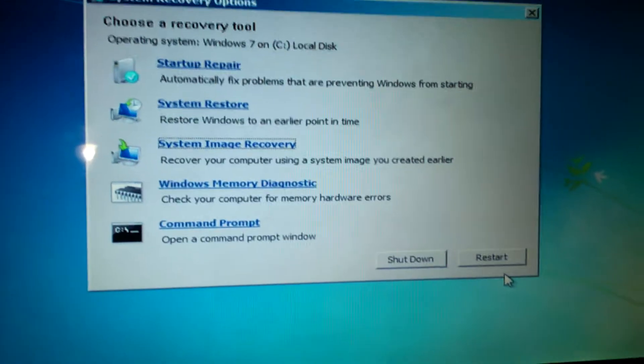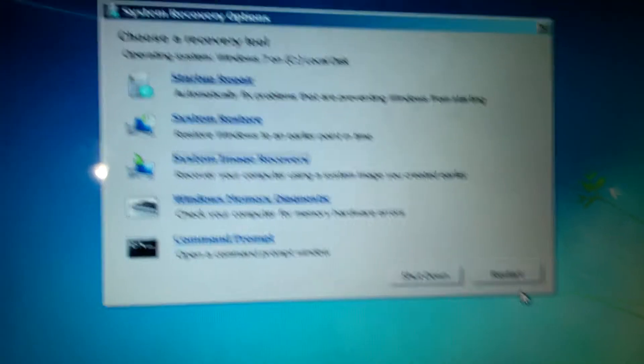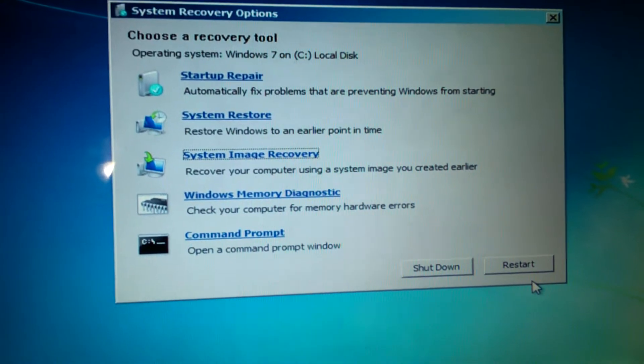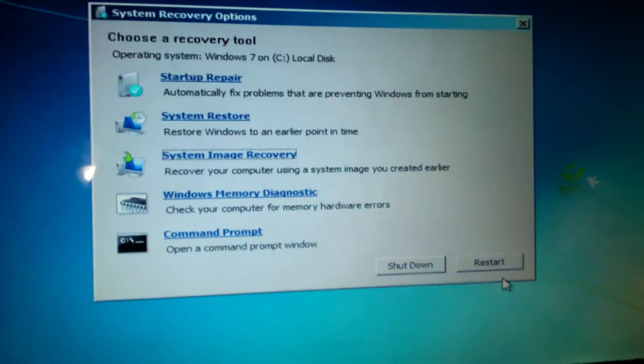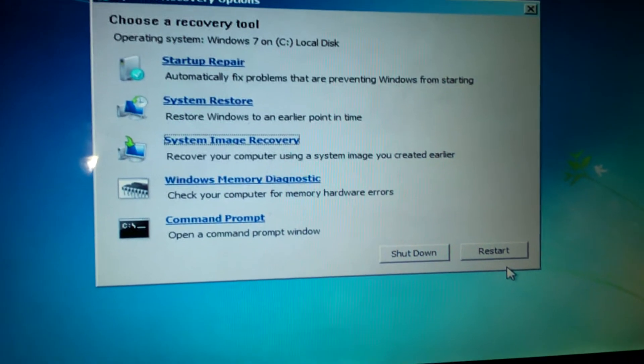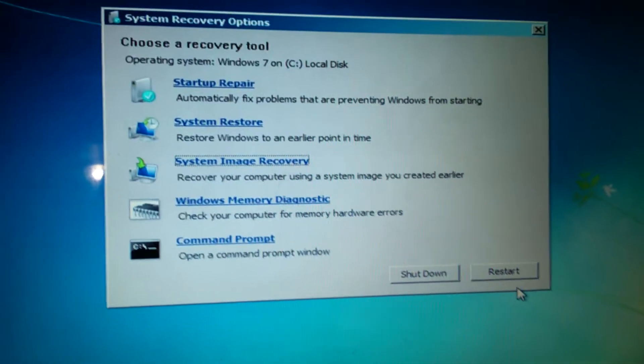This video will show you how to save stuff that you think you've lost on your computer or laptop.